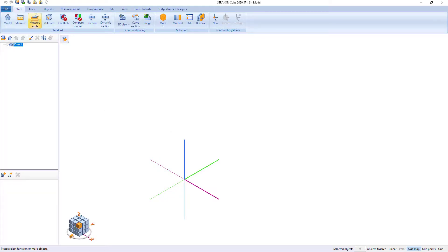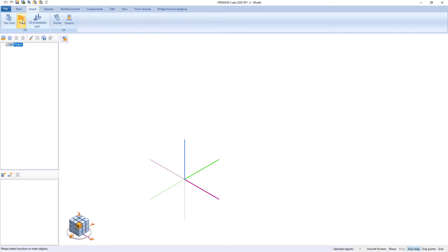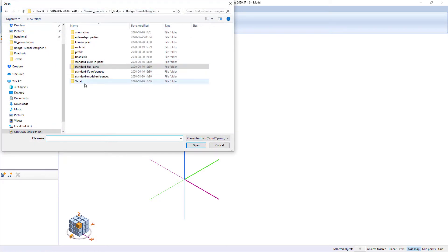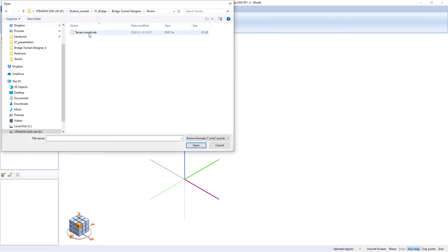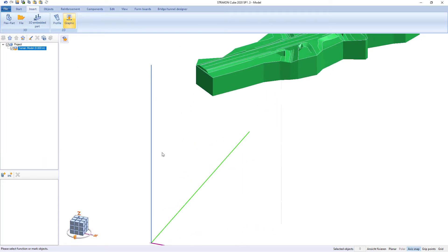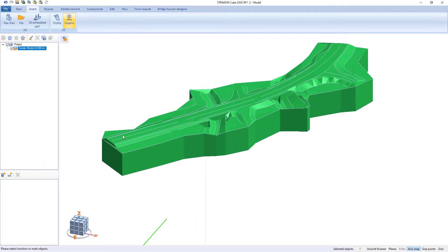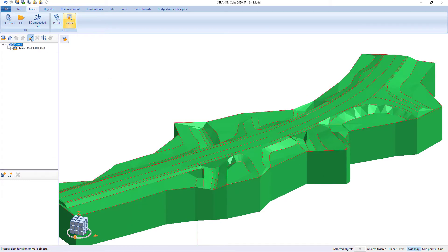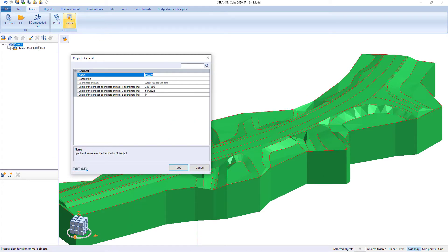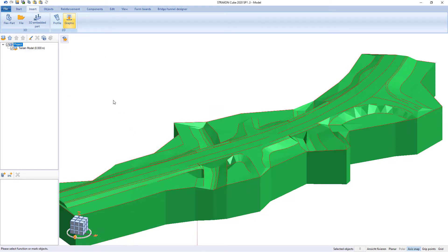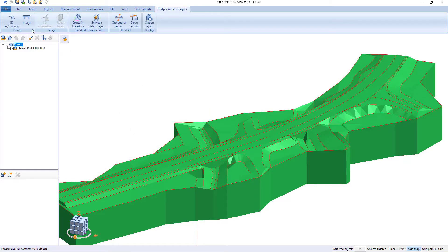At first we insert digital terrain model that can also be edited in Strakon software if necessary. The program provides global coordinates. Here we have Gauss-Kruger format and UTM coordinate system are available too.